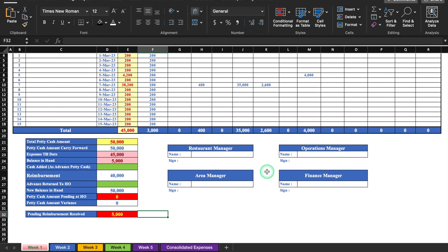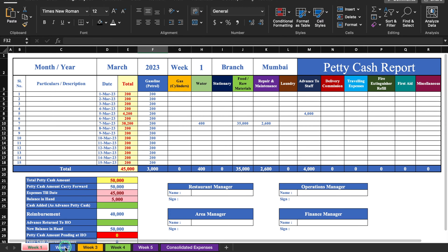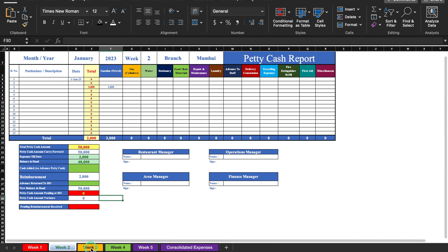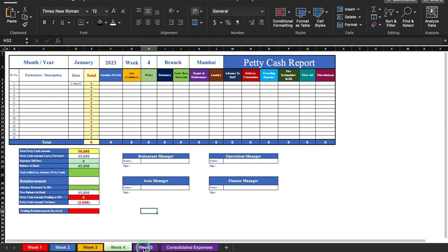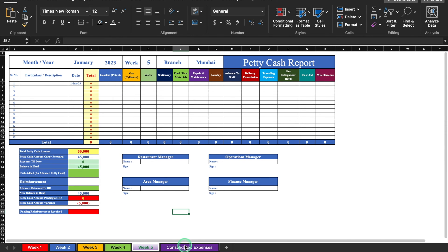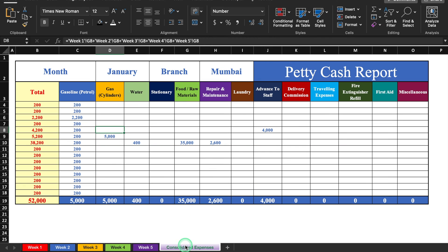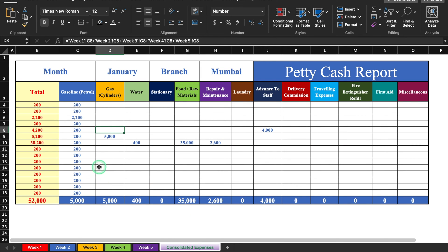The weeks and the consolidated sheet are all interconnected. In the consolidated sheet, we will be able to see total expenses for the whole month — whether it covers four weeks or five weeks.